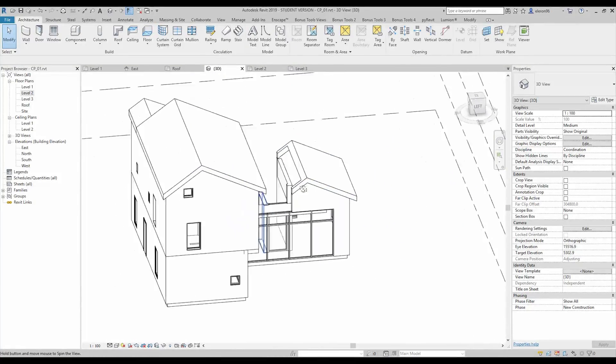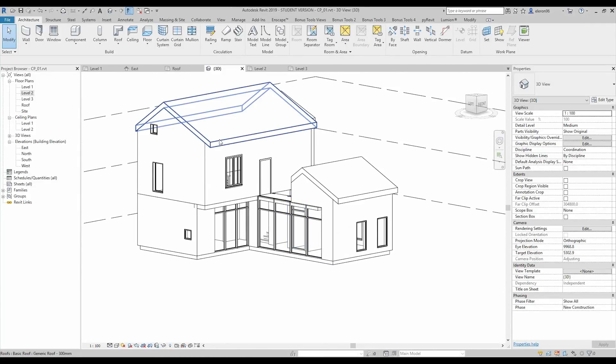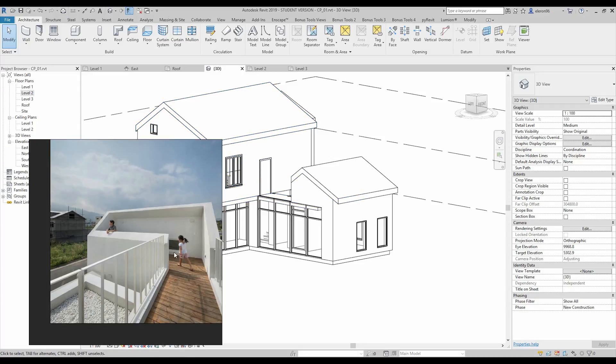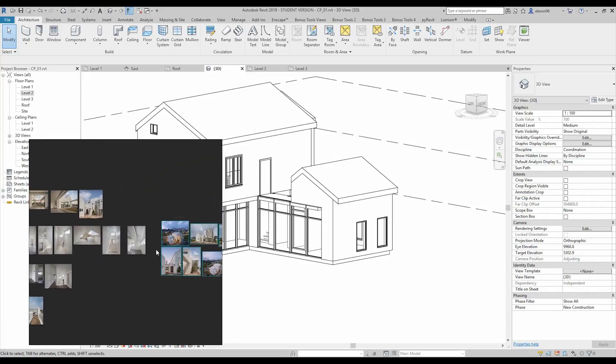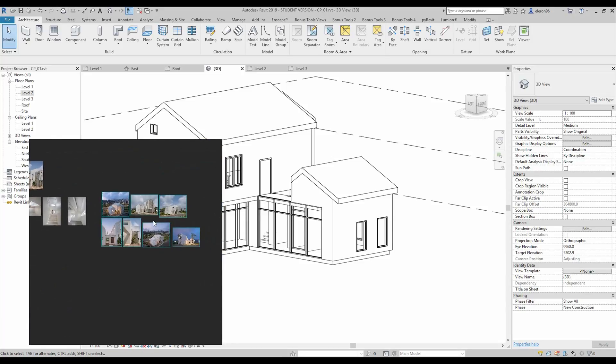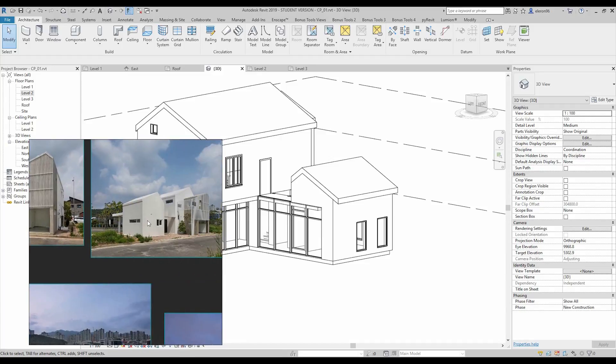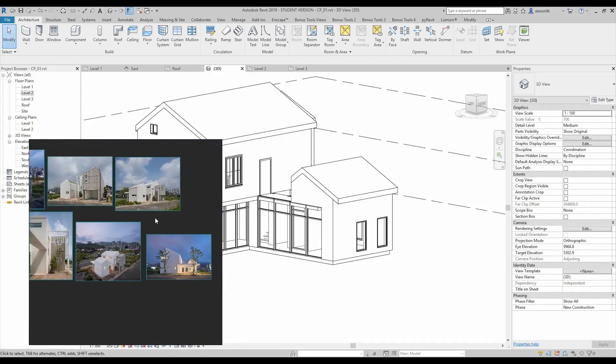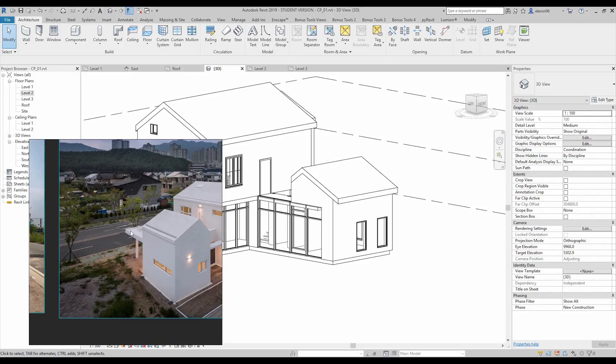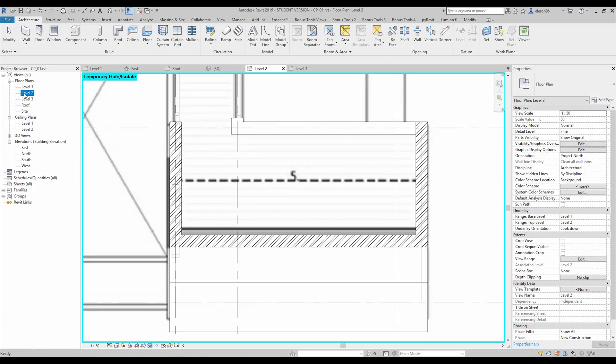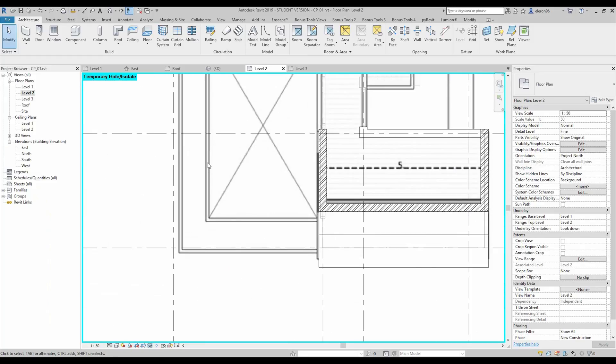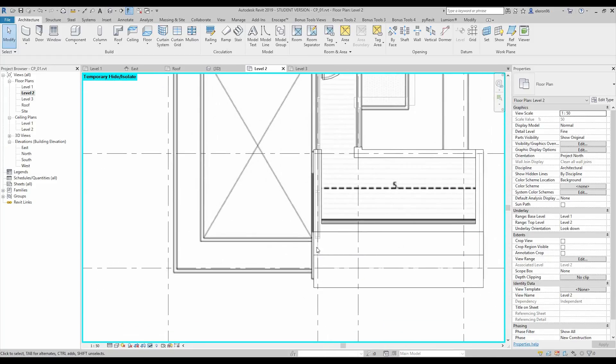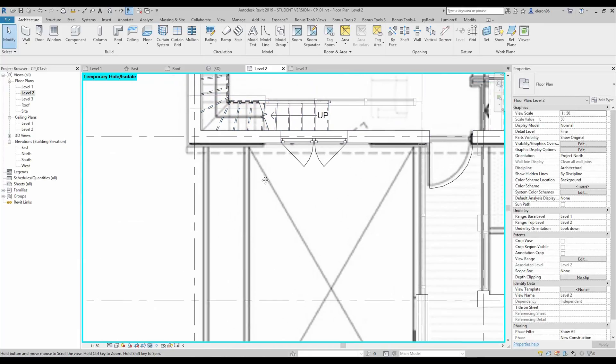So we did our building but actually we need to create this much details. One more detail I will create right now. So I will create this detail because around the building you can see we have this thing. If we will go to the level 2 you can see it here, this profile. So let's do it.